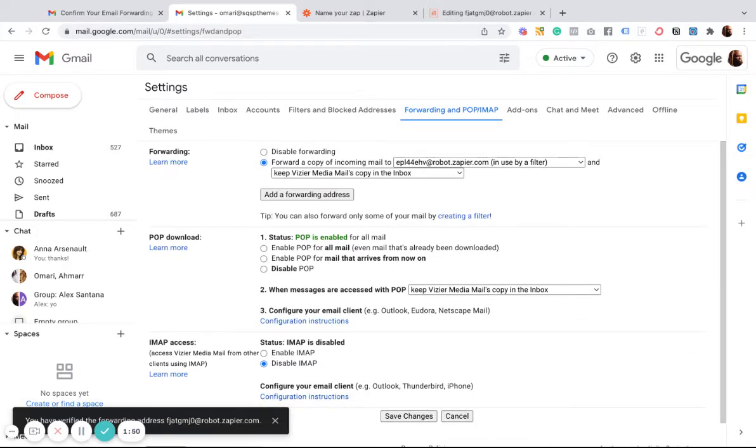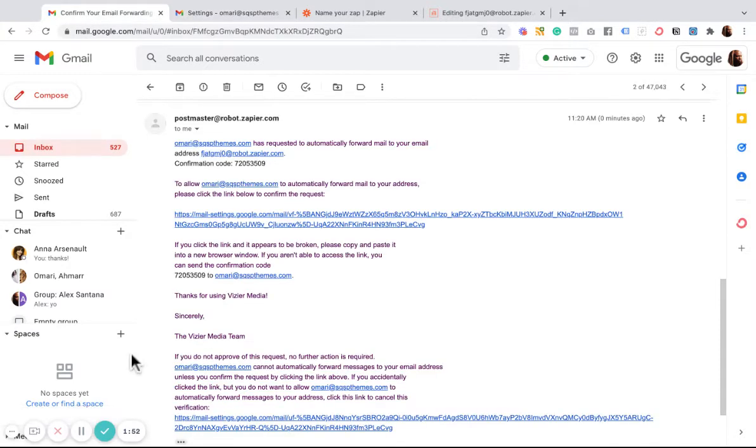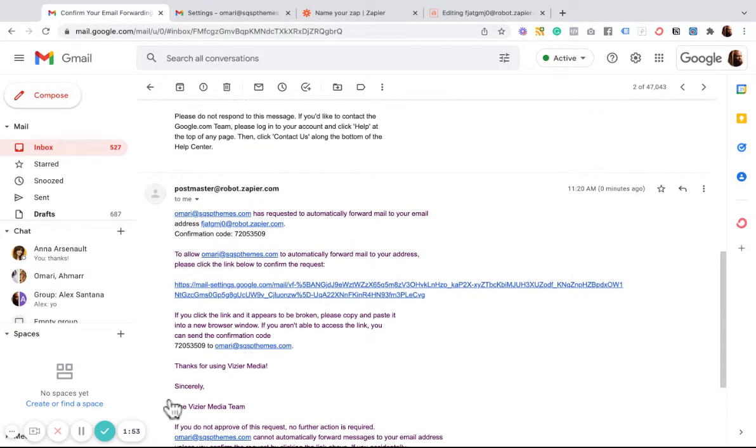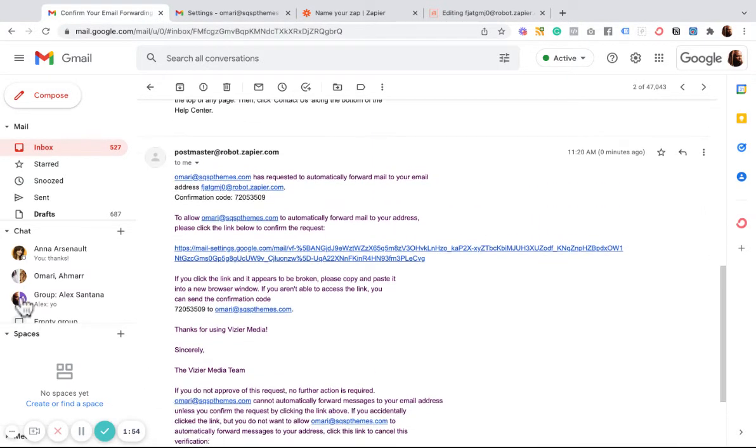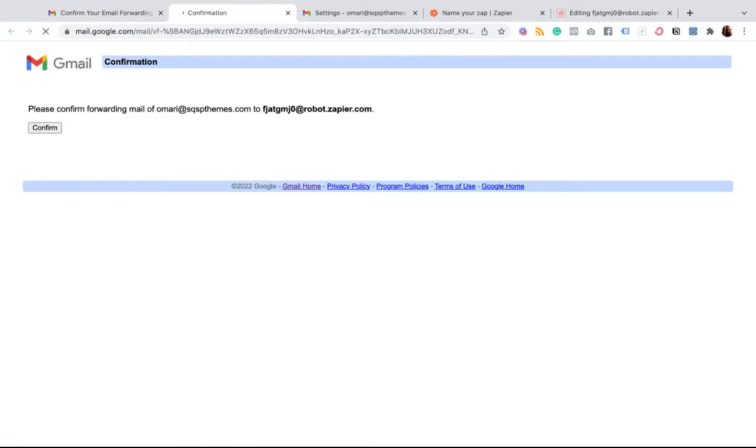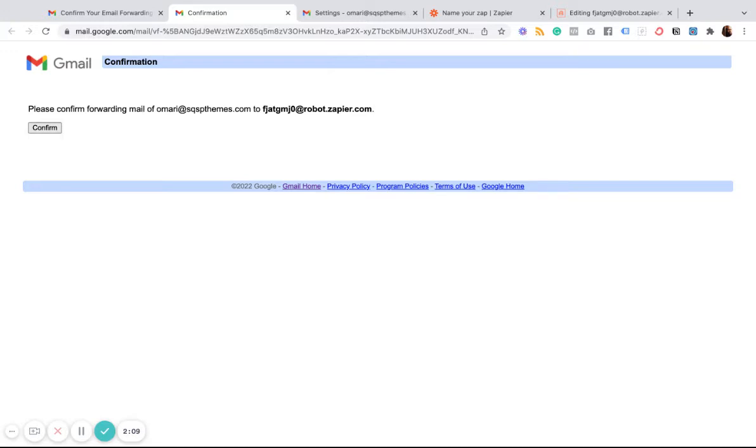I'm going to get an email in my inbox that looks like this. So I'm going to click here to verify that. And this confirms that I'll be forwarding emails from my email to this Zapier email address.